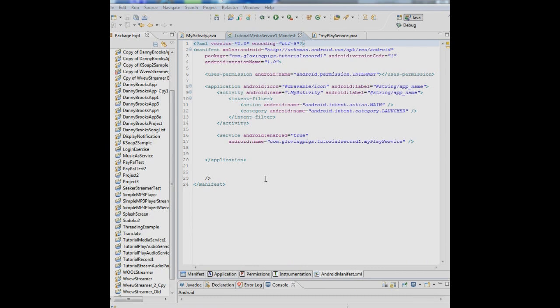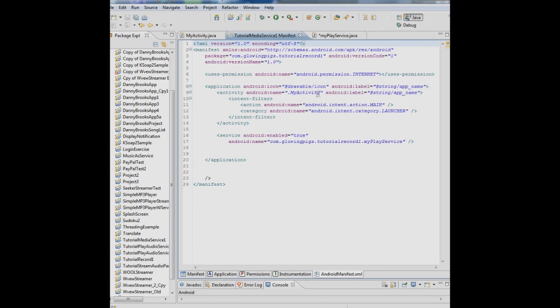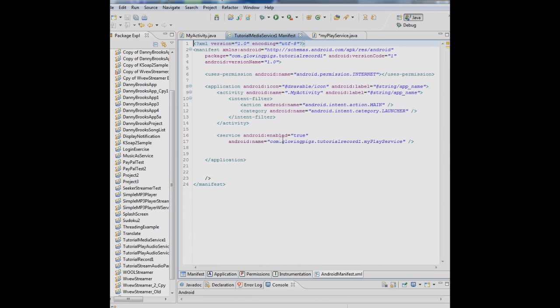The first thing you do when you create a service is you have to put that service information in the manifest file. So here we have the manifest and where you put it is within the application block and right below your activity. We're putting in service, saying enable true and giving the name of the service. I always like to put the package name com.glowingpigs.tutorialrecord1.myplayservice, myplayservice being the name of the service.